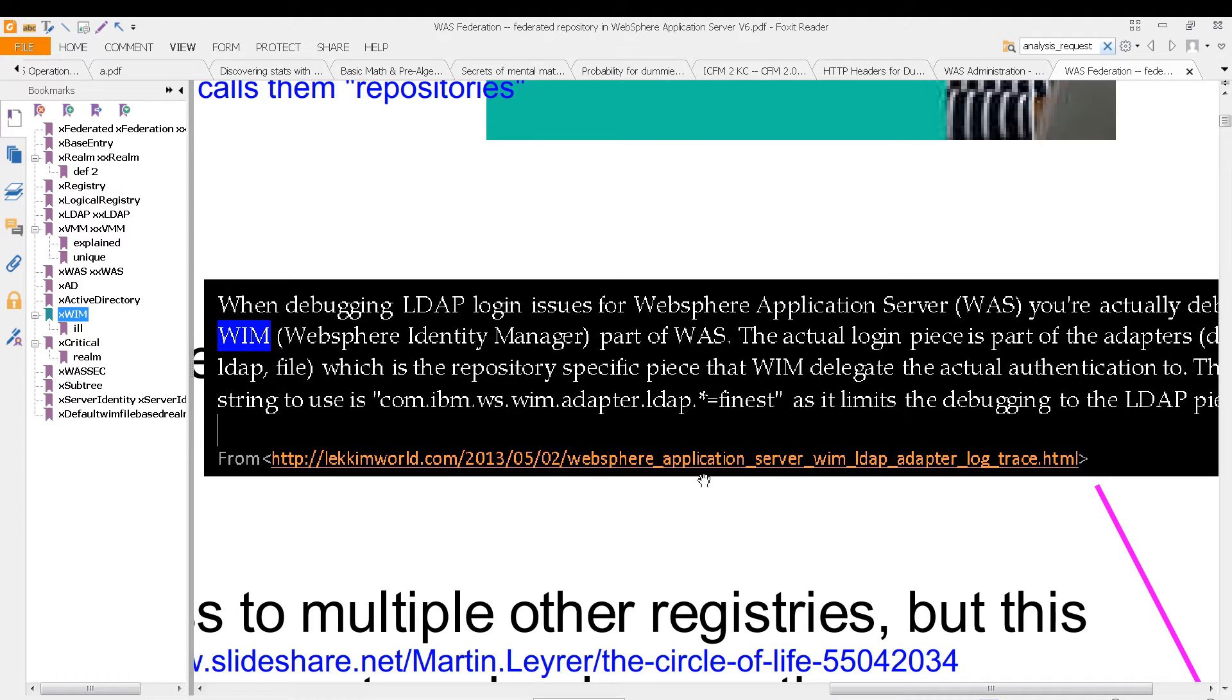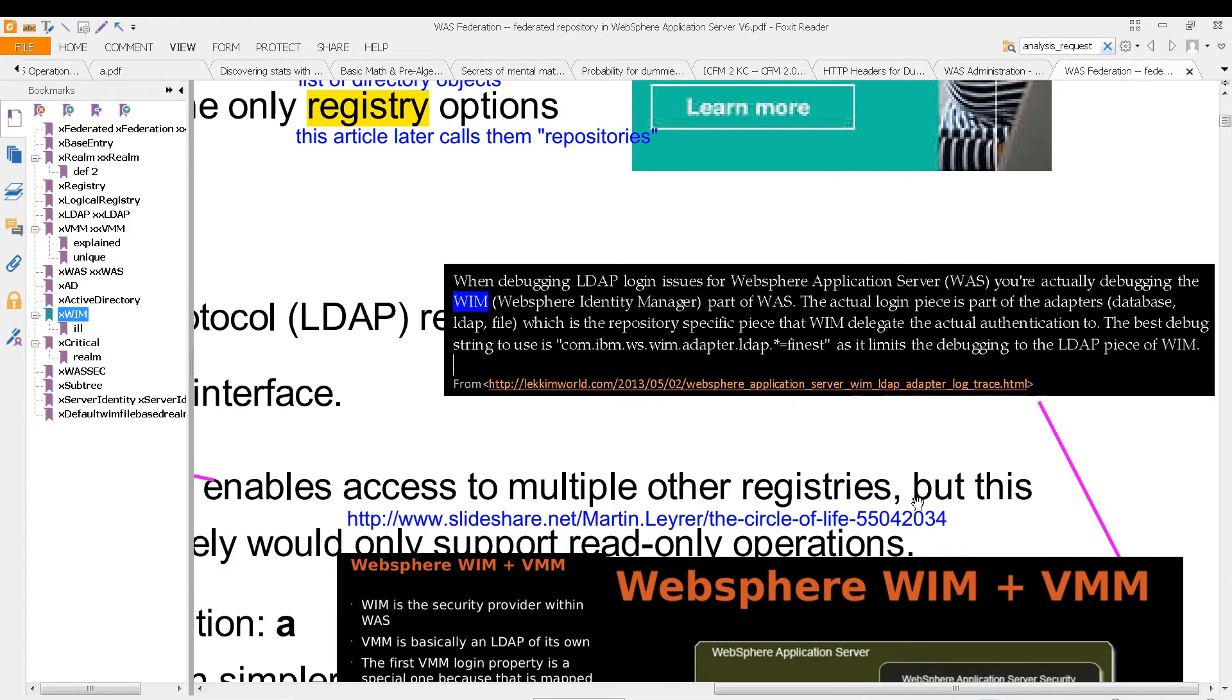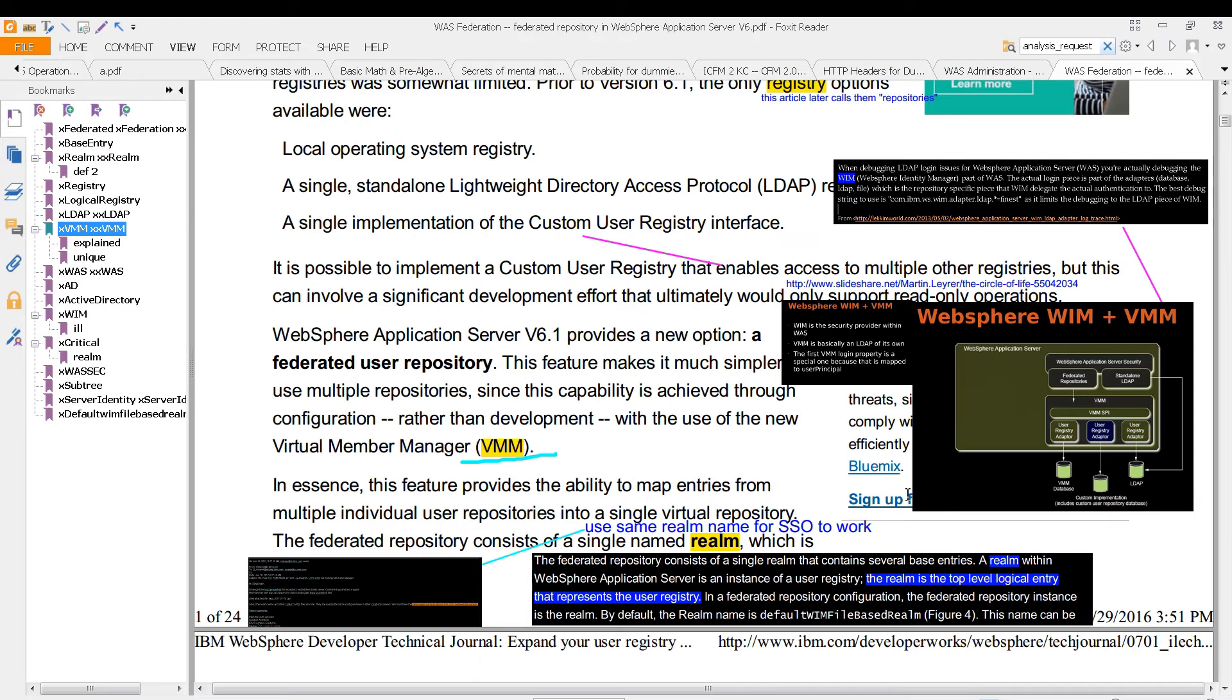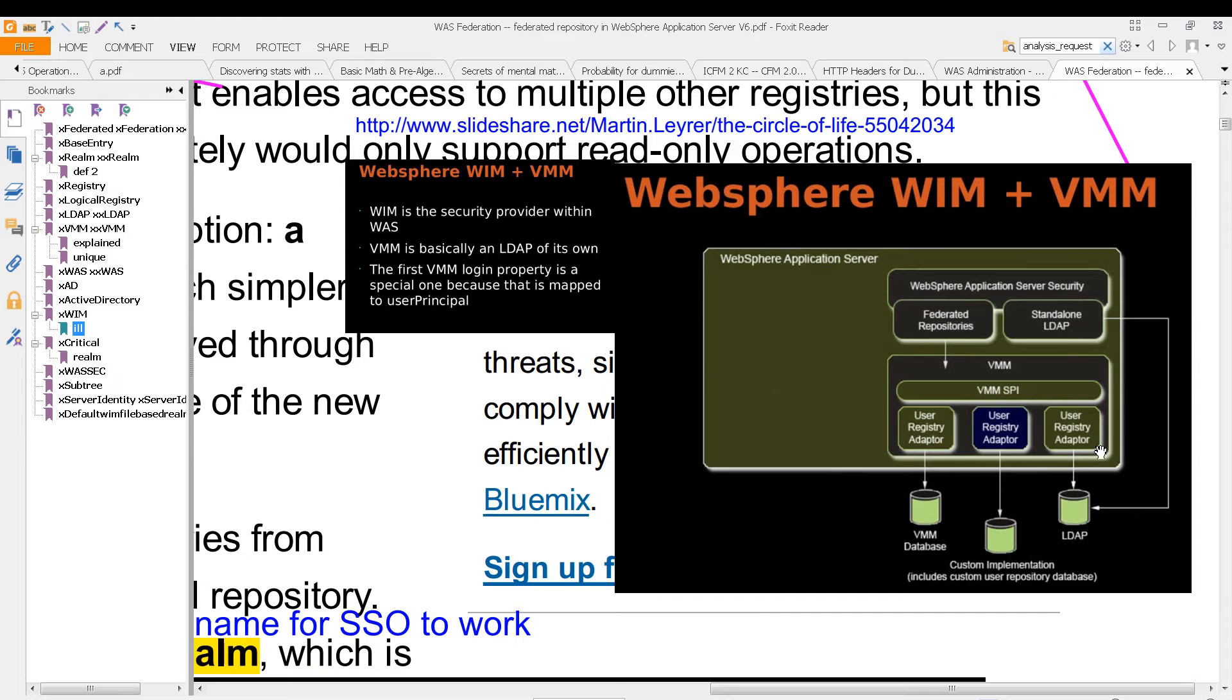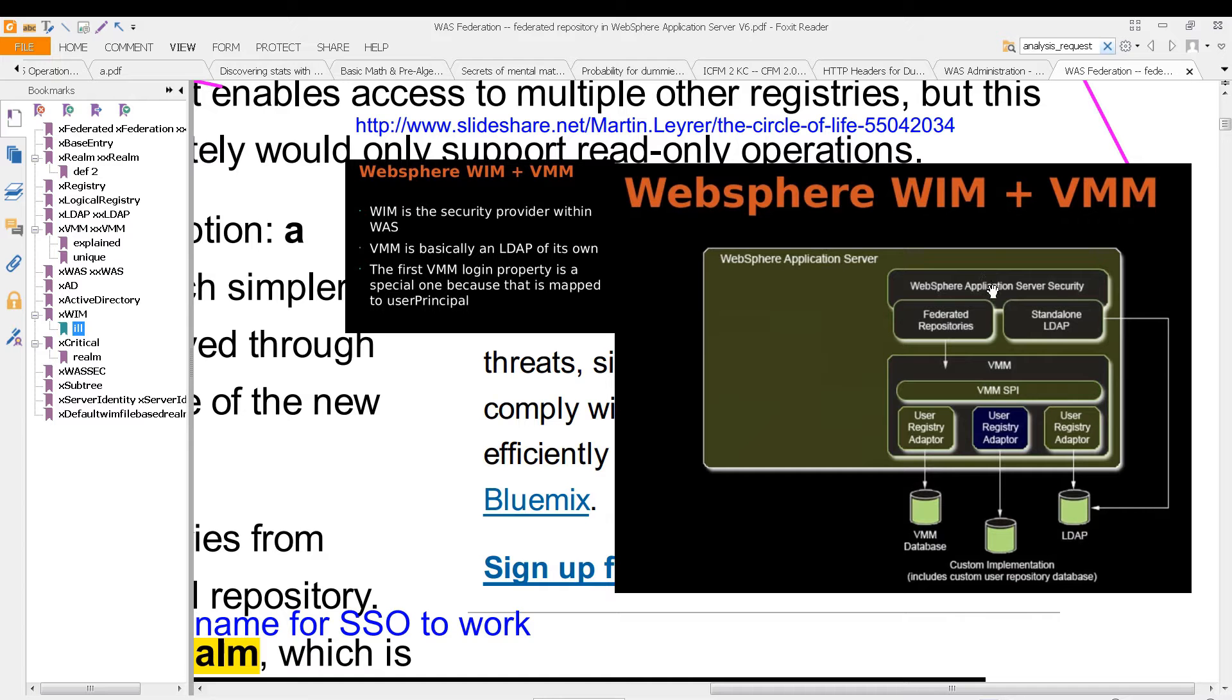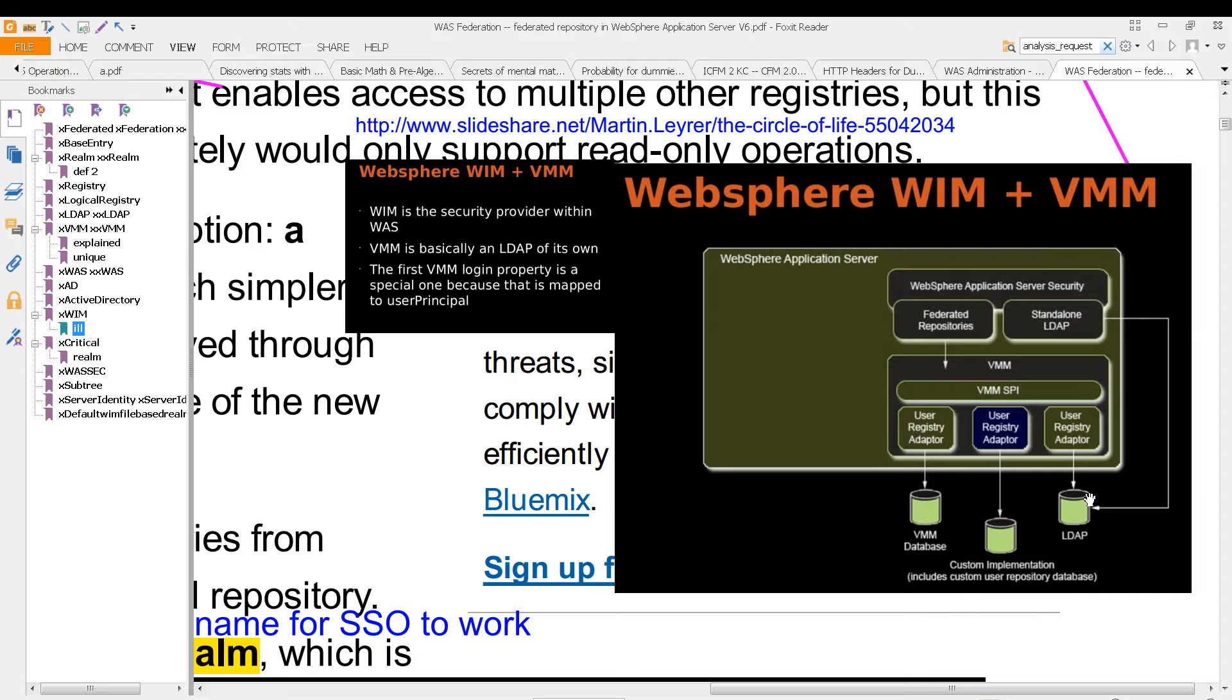We've looked at this before, but it is what combines with VMM, which is the virtual member manager. And it looks like this. So you can see that VMM - well, first of all, here's your web application server, the federated repositories, the standalone LDAP. This all is essentially managed through VMM, and then you have a database storing all of your users and your groups.